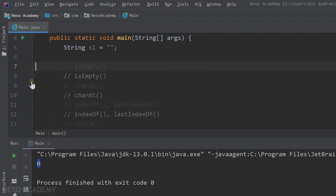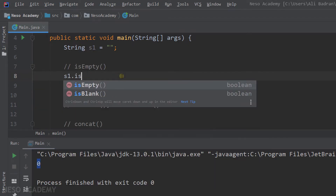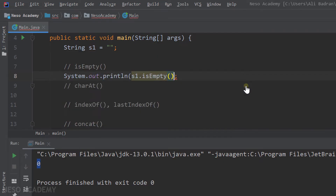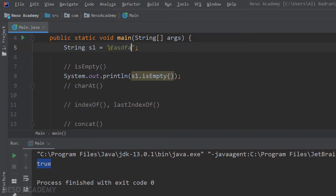Now let's have a look at the isEmpty method. I'm going to say S1.isEmpty. This method takes no parameters and it returns a boolean — it can return true or false. If the method returns true, this means that the string is empty. If it returns false, the string is not empty. Let's call it and print the result. S1 is currently empty, so run the program and we have true — that is correct. Now let's put some characters in here and run the program again. Now we have false, because S1 is not empty, so isEmpty returns false.